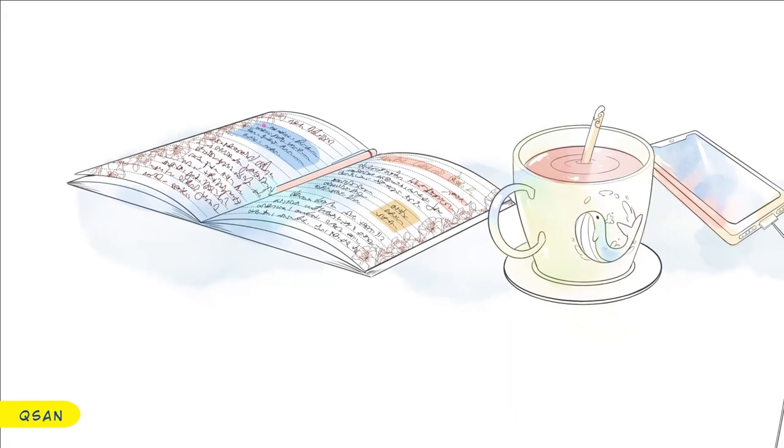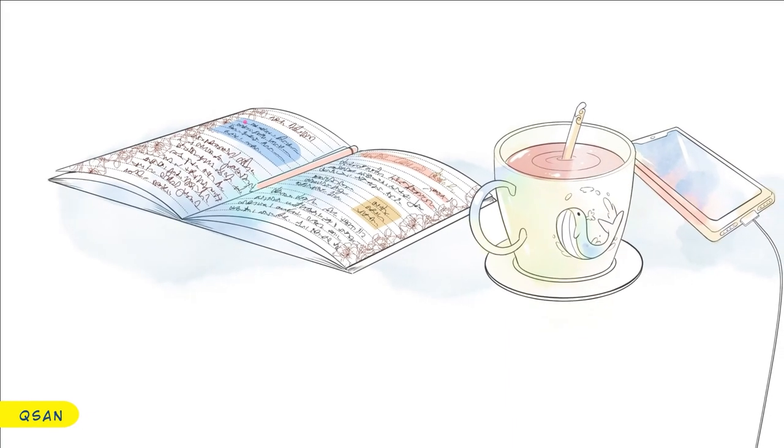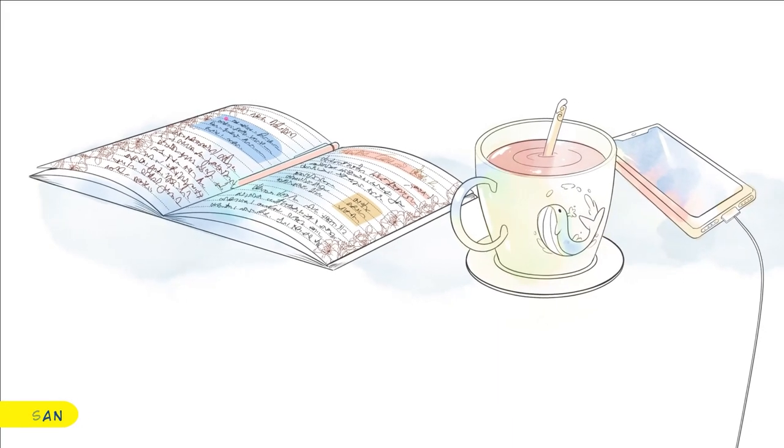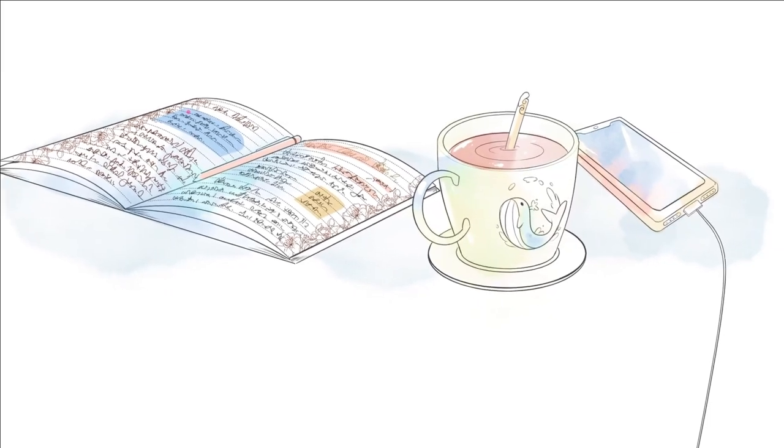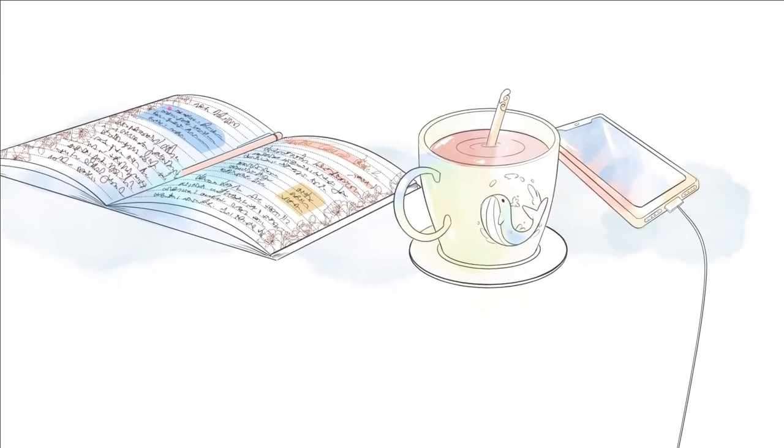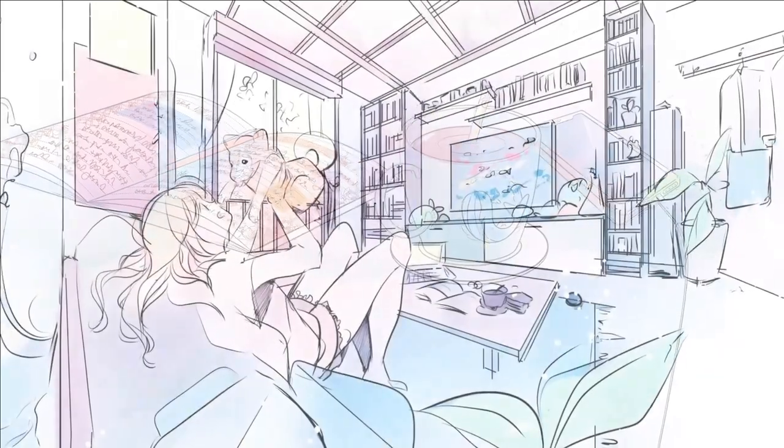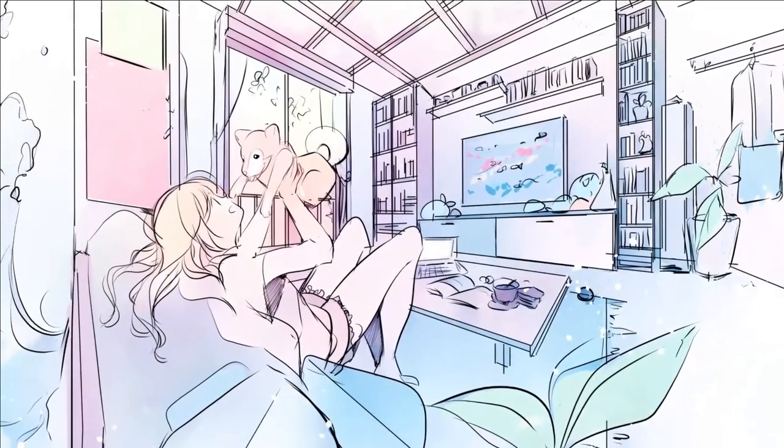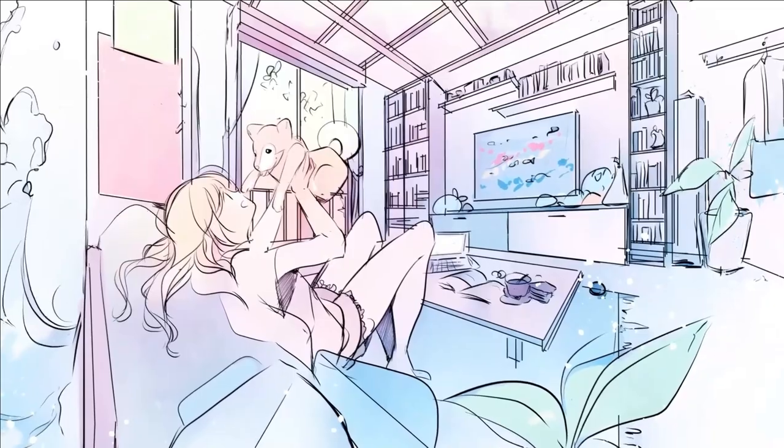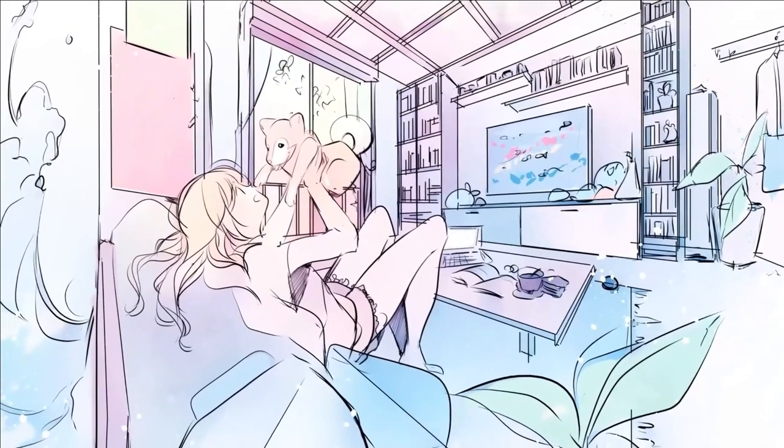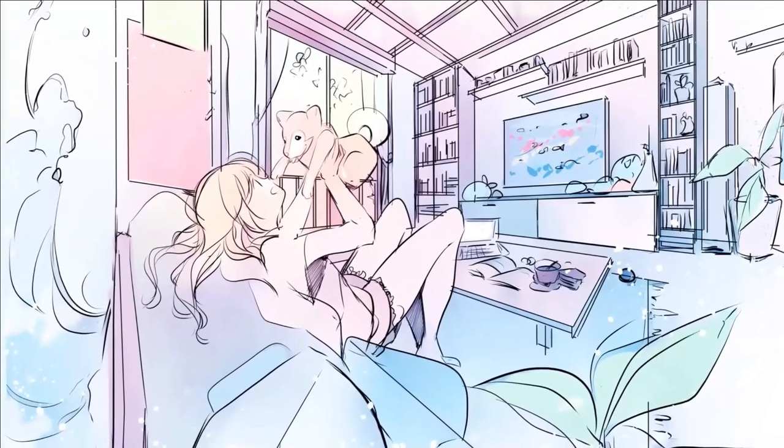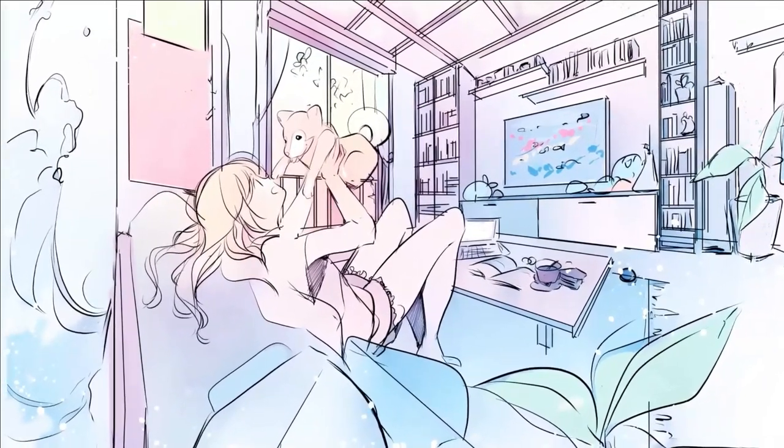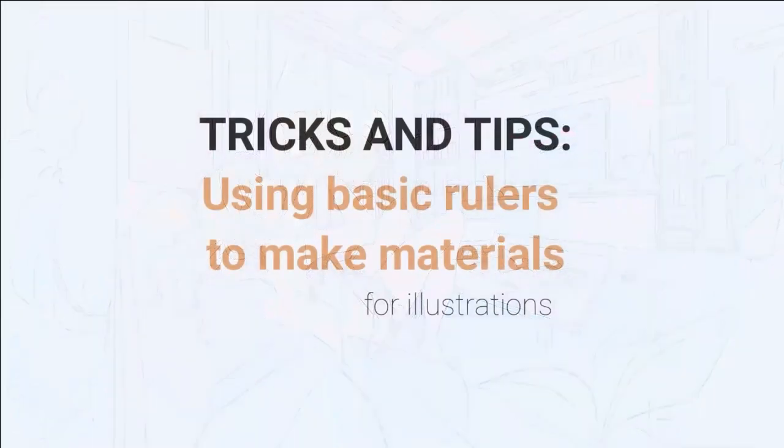Hello everyone, Q-Sun is back! I'm so excited because, starting from today, I'll be sharing my knowledge about rulers, from the basic ones to the advanced ones. Let's use them and complete this dynamic illustration with, of course, Clip Studio Paint!